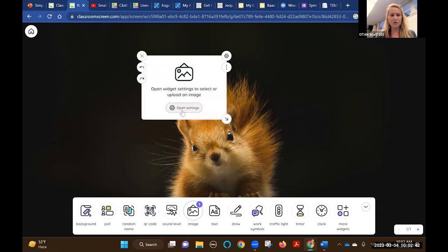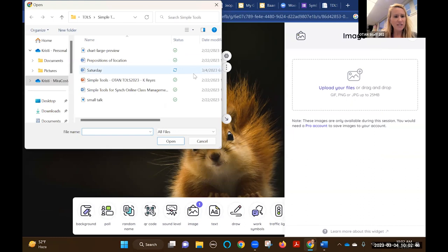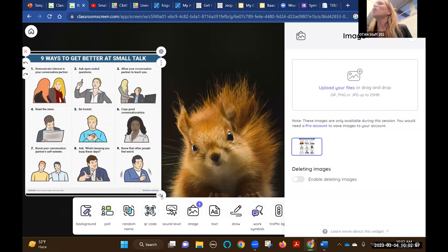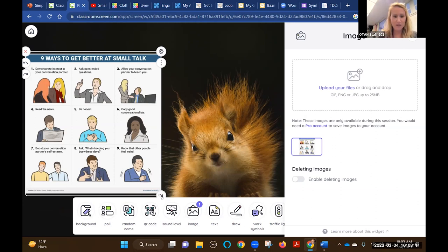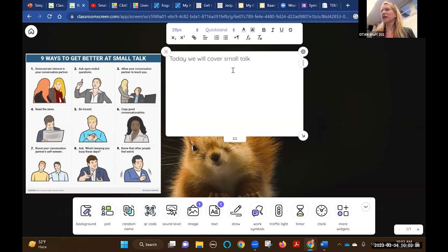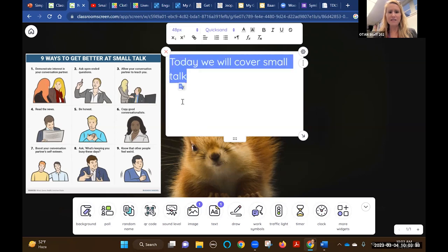I'll go ahead and upload an image. Let's say my topic today is small talk - students can be seeing a bit about this as they come in. Some students stay in the classroom or, if you're in Zoom, they can see this available as they get a snack and walk back to see a visual of what you're covering that day. To add text, you could type in your agenda and objectives: 'Today we will cover small talk.' There are lots of options for the style and size of the font.